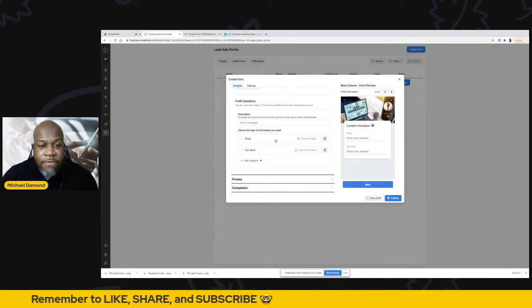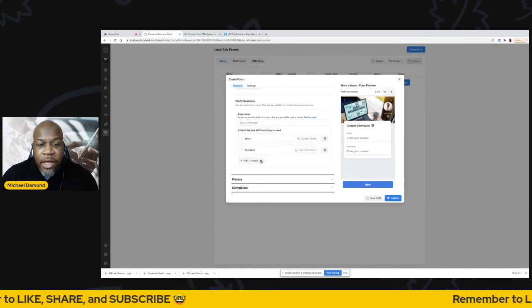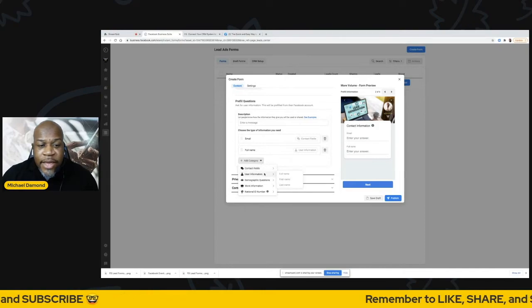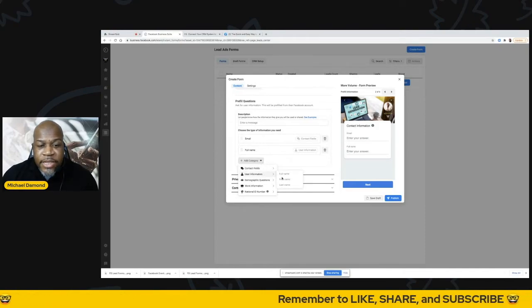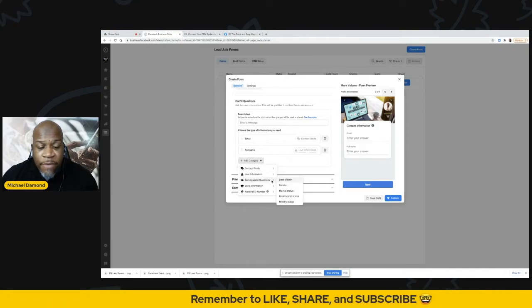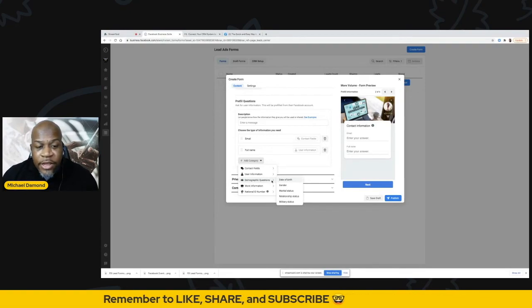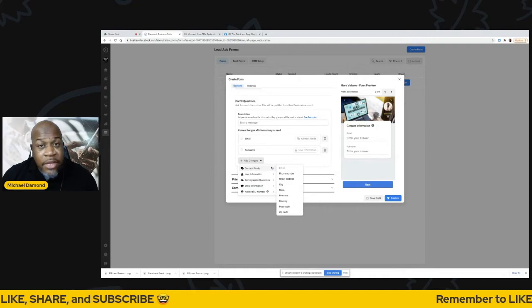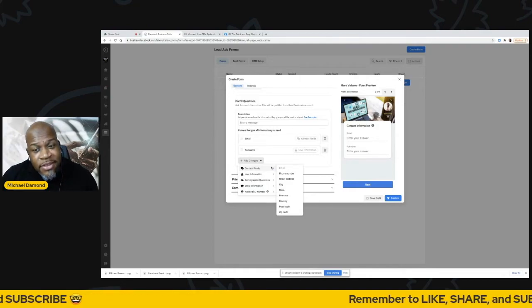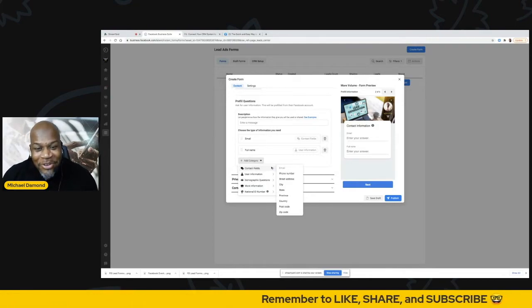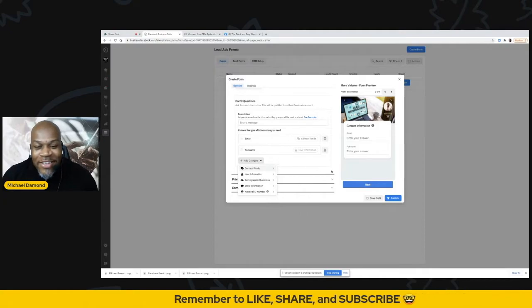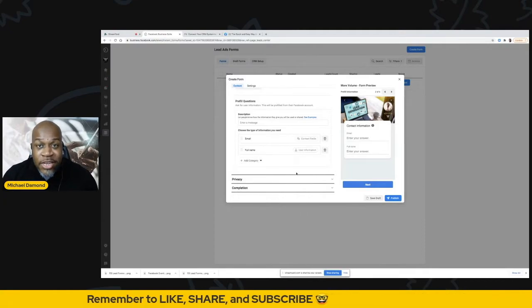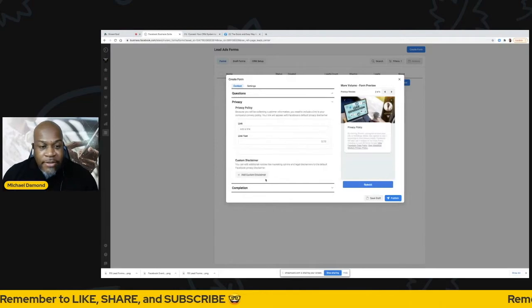What they've done is they put these fields here so that you can have it auto populate based on the information that they provide at Facebook. So right now I have this set up for email address and full name. If I wanted to add some other fields, I could, you know, I can break it up into first and last name. I can ask some demographic questions about where they are, gender, work information. There's a lot of different information that you can add here, but keep in mind, the more you ask, the less they're going to want to fill this stuff out. So just keep in mind, make sure you really need that information.